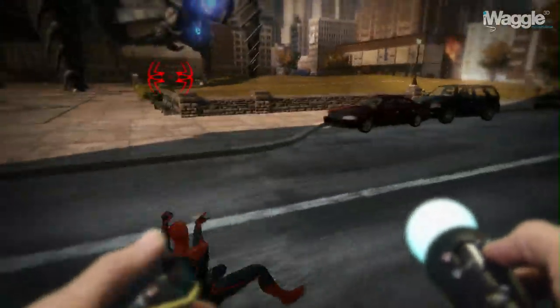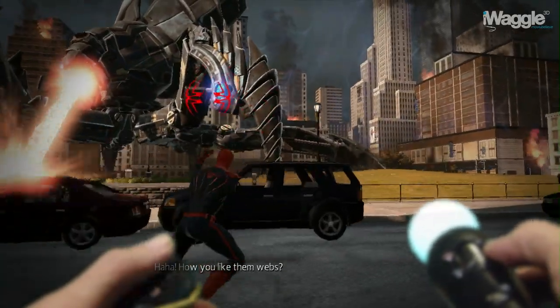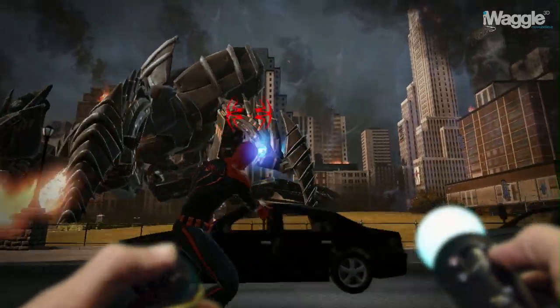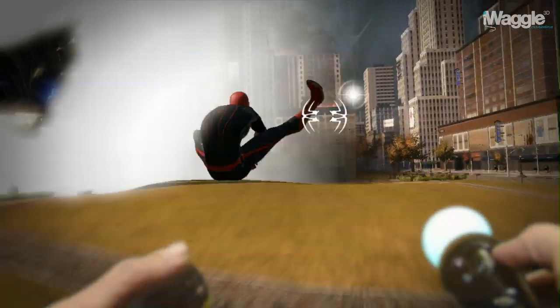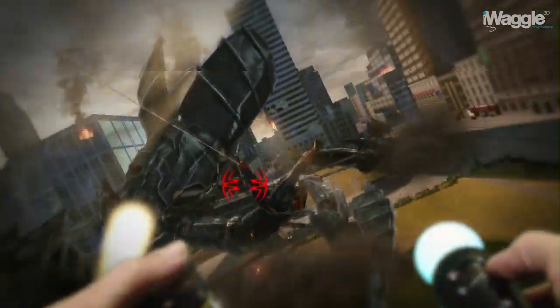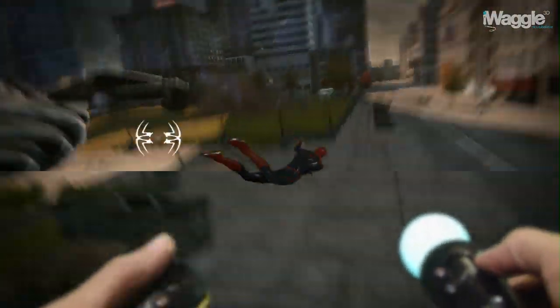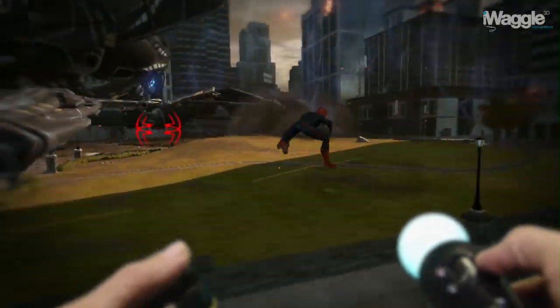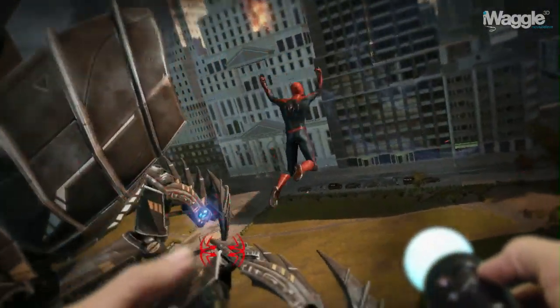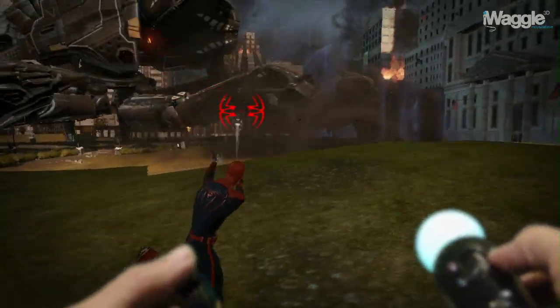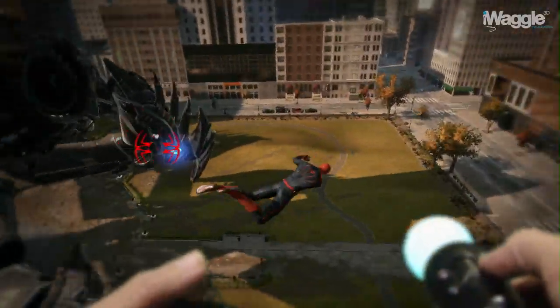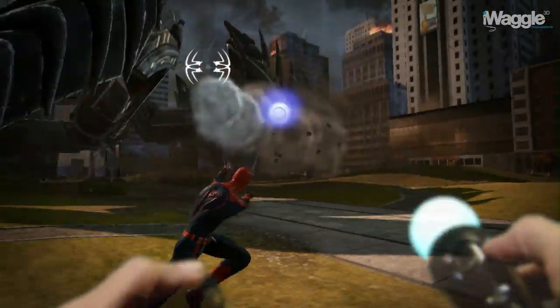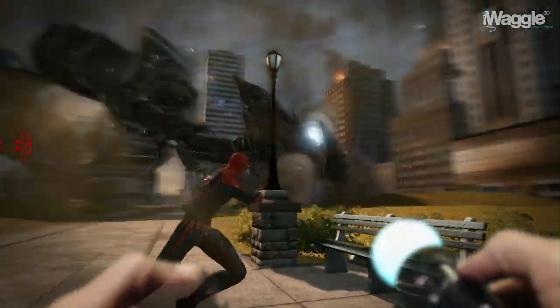Here you can see the cursor trembling severely as I spam the Circle button to web shoot towards those fans. This is not a problem due to the aim assist mentioned earlier in the Oscorp building. Regardless of the assist, it's obviously much easier to hit those targets with the Move compared to using the DualShock 3, especially when you are busy web rushing or web swinging around. You basically feel more agile and in control of the situation at all times.